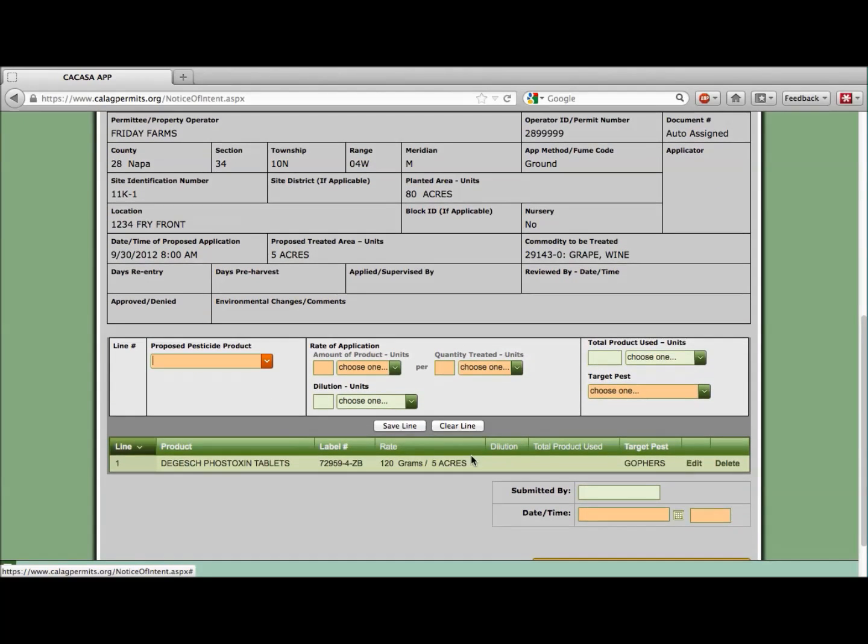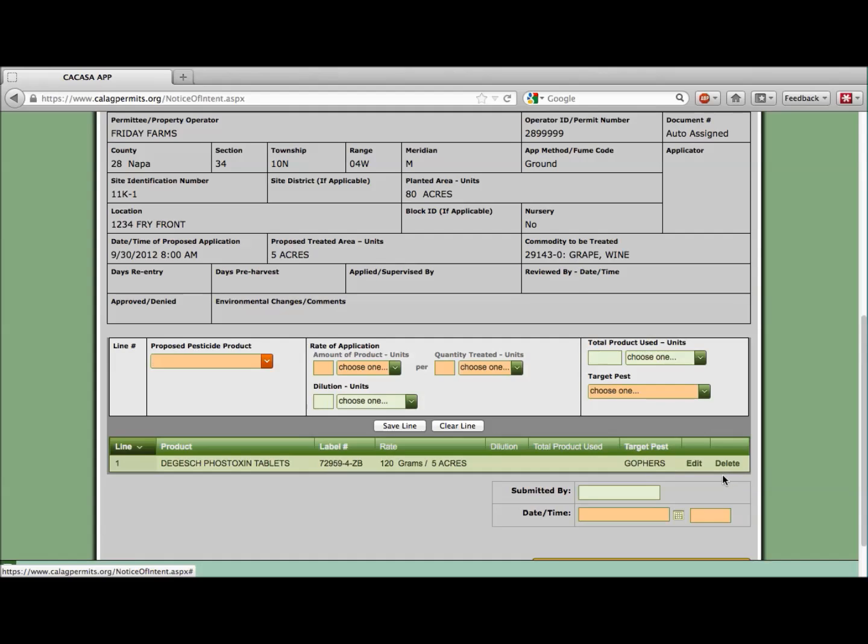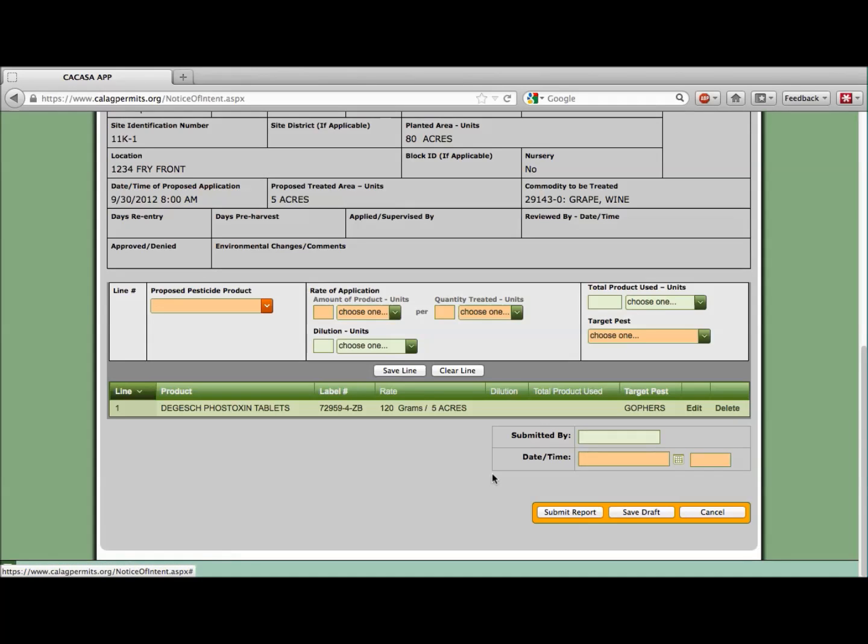Be sure to include your name and date of submission at the bottom of the form. Each time you click a Save Line button, the program tries to help by beginning to fill out a new line for you. Once you have filled out and saved every line of the report, click Clear Line to clear out this extra information.